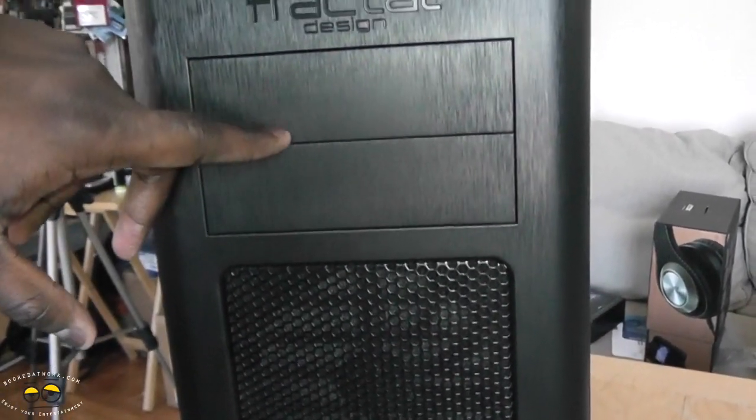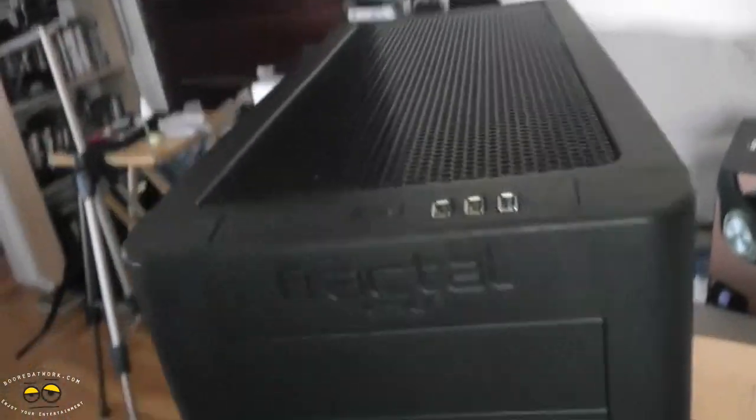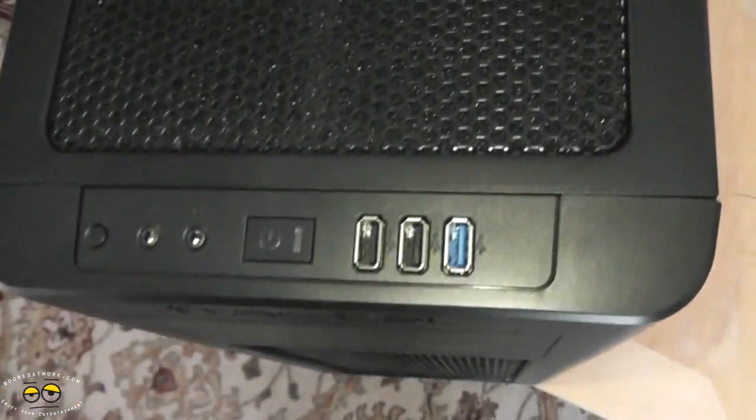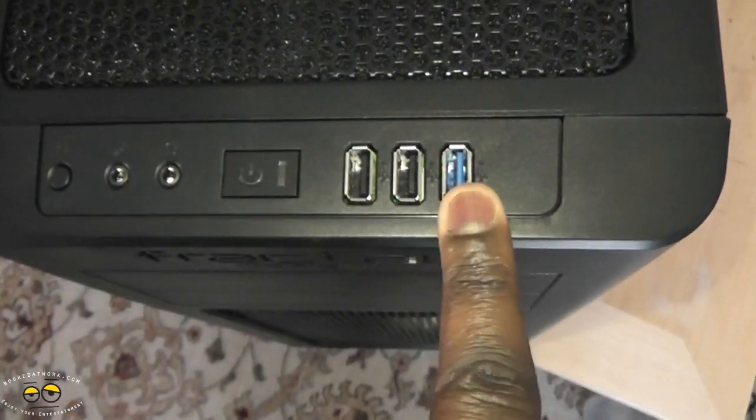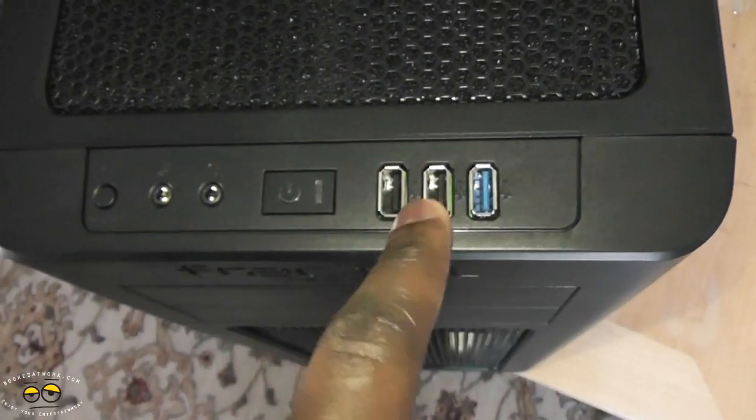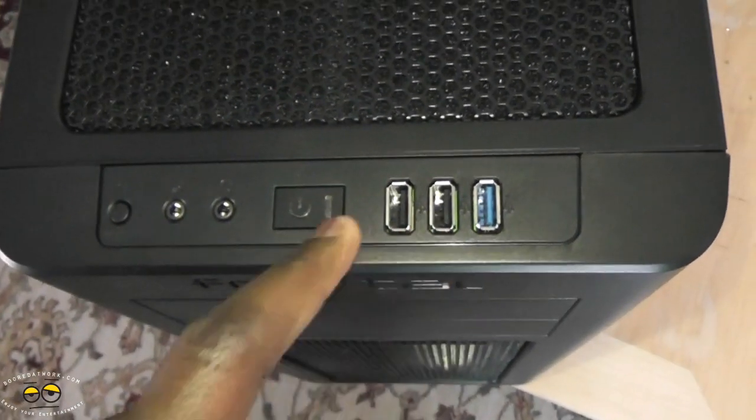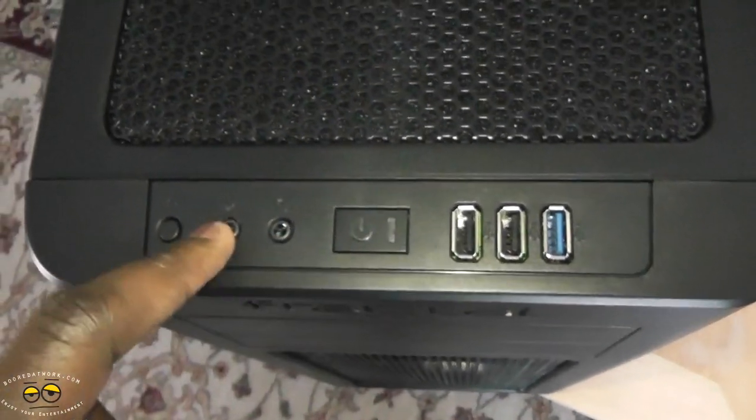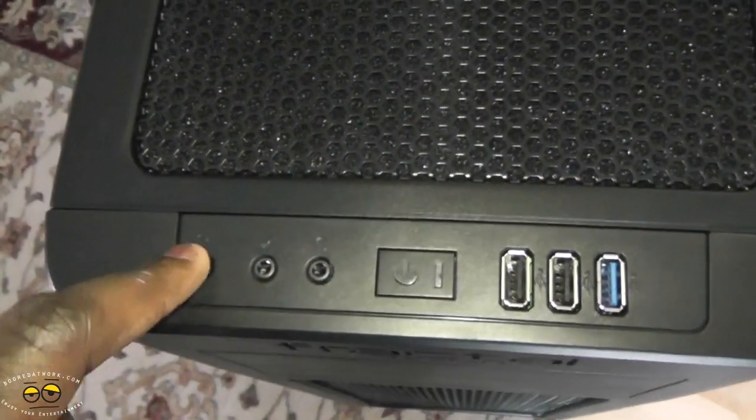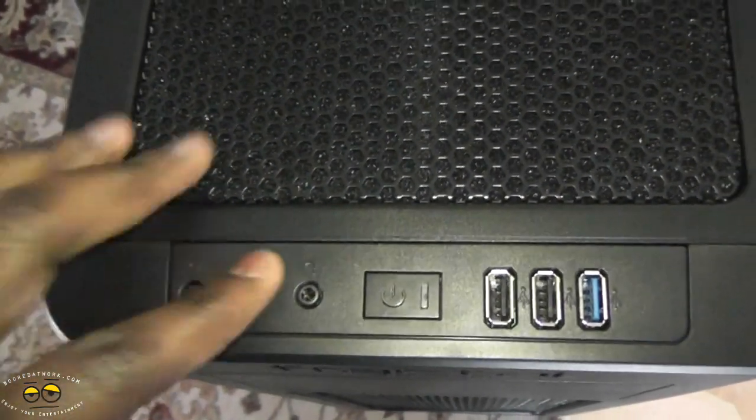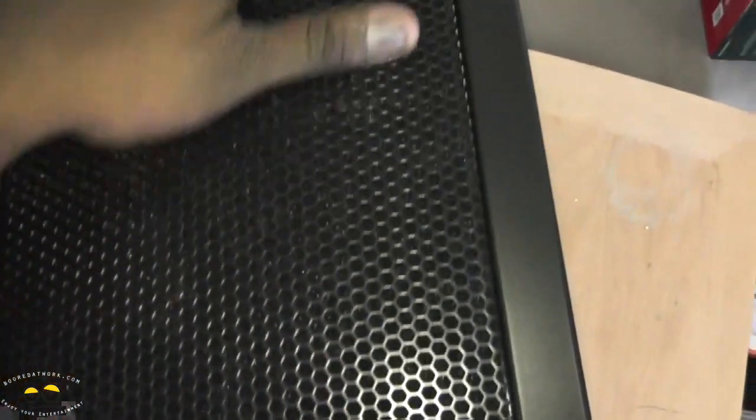Coming up to the top, you actually have a USB 3.0 port, two USB 2.0s, the power button, your headphone and mic ports, and your headphone/mic toggle button. More vents here at the very top, so this is a well-aired system.